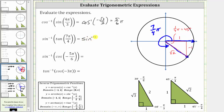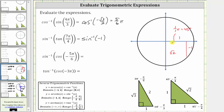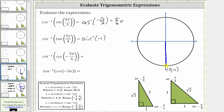This simplifies to inverse sine of negative one. To evaluate inverse sine of negative one, we cannot use a reference triangle; we must use the unit circle. On the unit circle, x equals cosine theta and y equals sine theta. We need the point where the y-coordinate is negative one and the angle is in the closed interval from negative pi over two to positive pi over two. That point is (0, -1), so we rotate clockwise, giving an angle of negative 90 degrees, or negative pi over two radians.